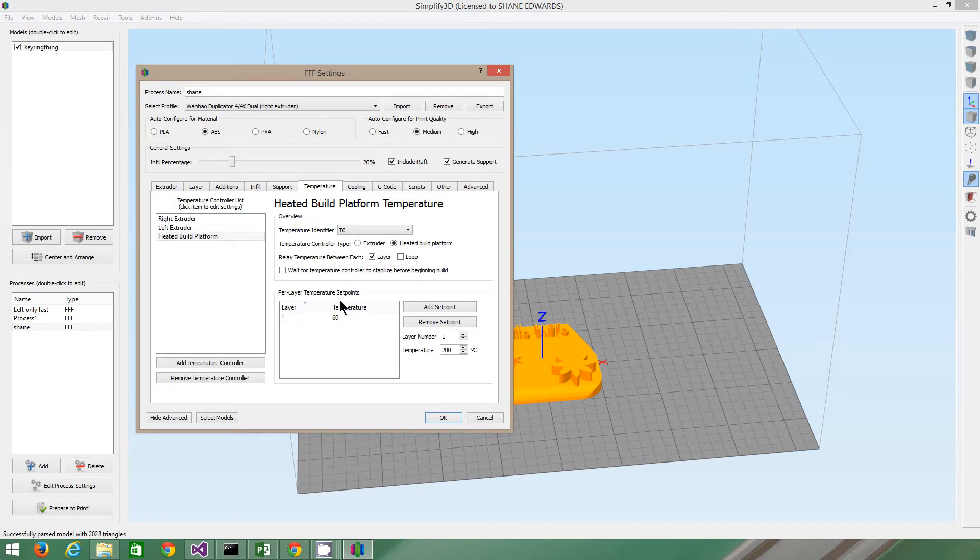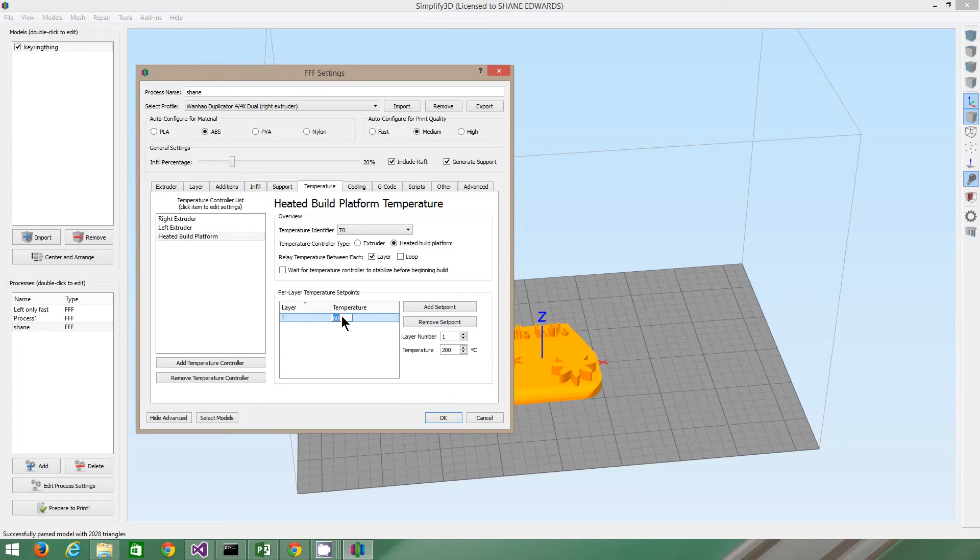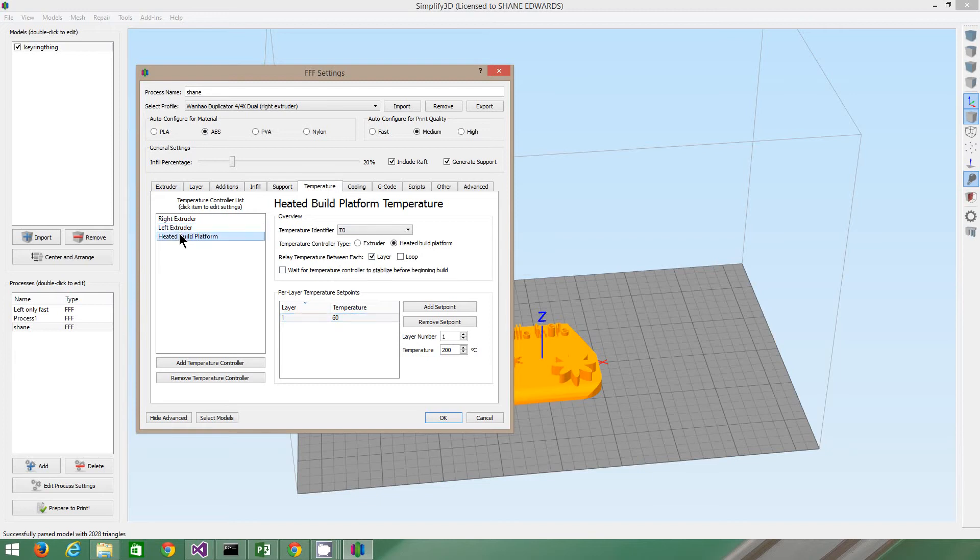There's this temperature one. Make sure you've got your temperature set to 100 if you're using ABS plastic. You can change that, I think, by double clicking that and just changing it. And you want to relay temperature between each layer. That's really important for the heater build platform.